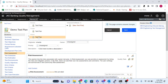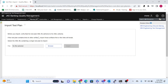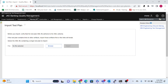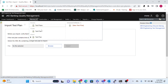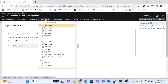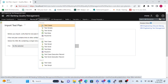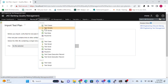The next option is Import Test Plan. If you have already created a test plan in a specific format, you can import it here. There is a defined format for this, which we will review in a later session. For now, we're just going through all the available options.